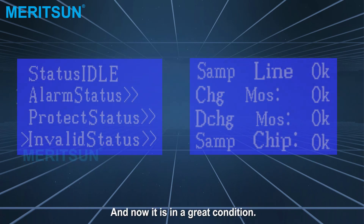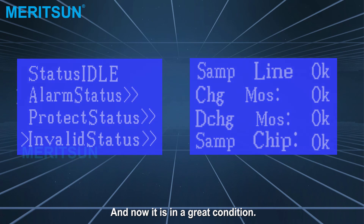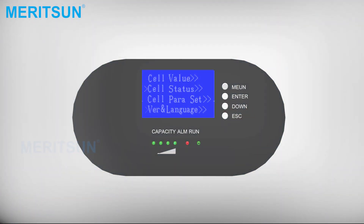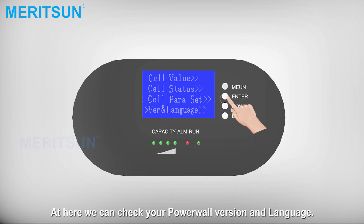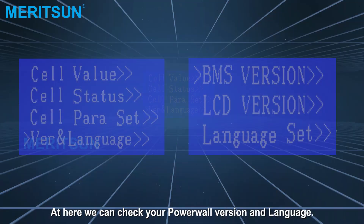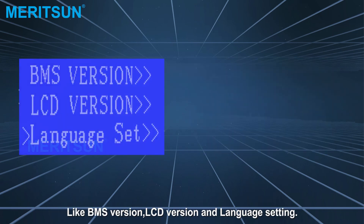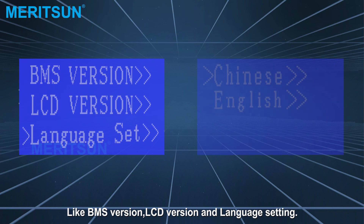And now it is in a grey condition. Here we can check your Powerwall version and language, like BMS version, LCD version, and language setting.